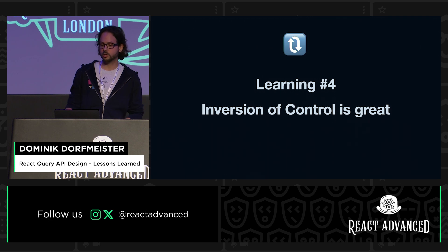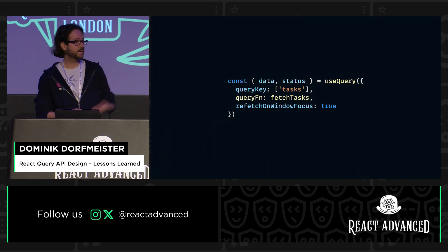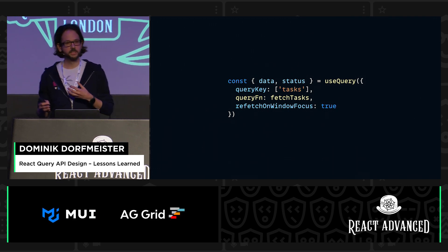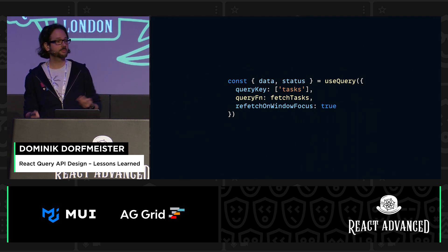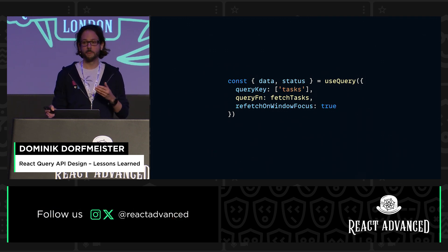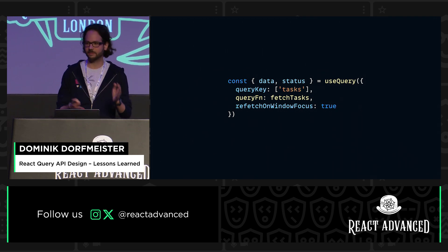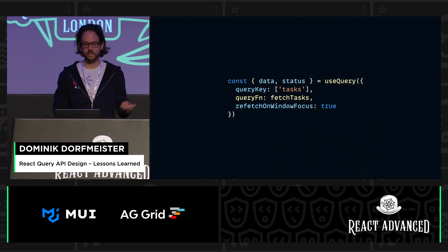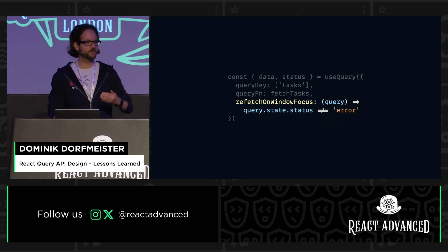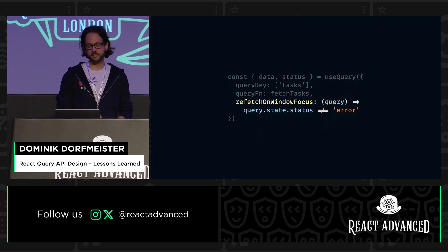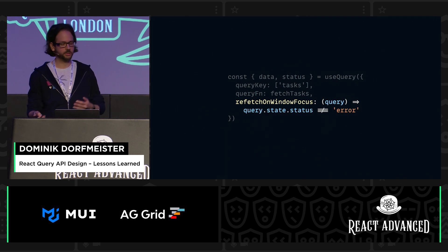The query key is quite special here, but we can also get inversion of control on other options by just making them a function. One example is a discussion I had with a user where they felt that the refetchOnWindowFocus feature — turned on by default — is great for most cases, but sometimes it's not, for example when the query is in an error state. We can't really add another option like 'refetchOnWindowFocusIfError' — that's just weird. So what we did was make it a callback function that accepts the query, where the user can derive what they want in user land. We've since made almost all of our options accept callback functions so that you have more flexibility.